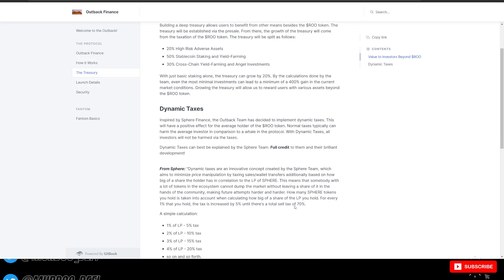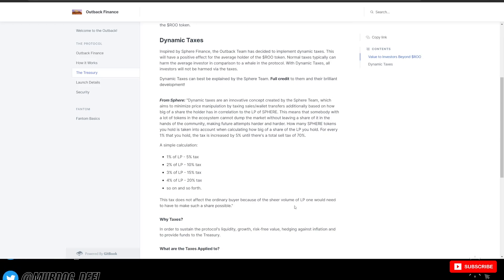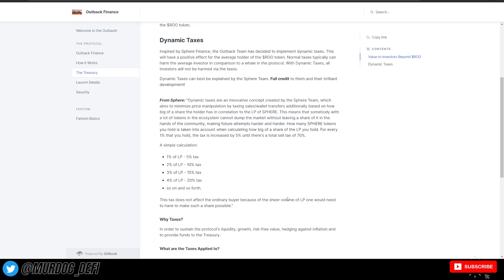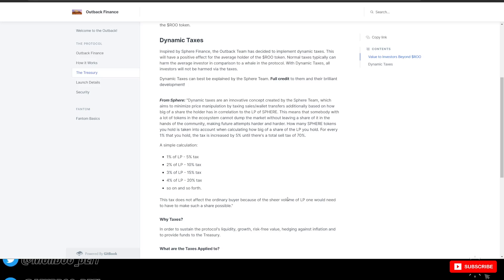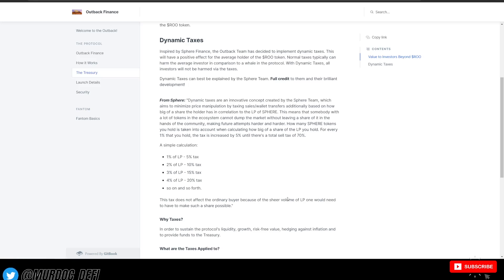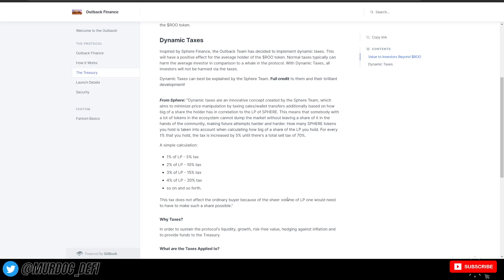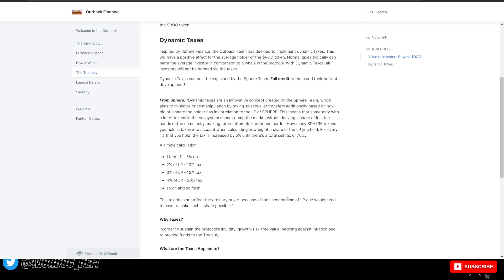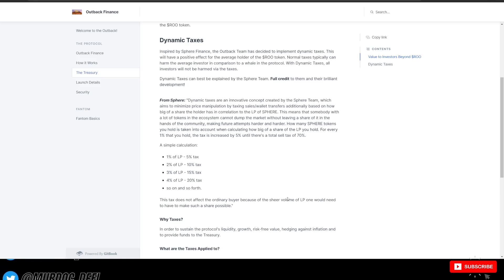So dynamic taxes can best be explained by the Sphere team. Full credit goes to them for this brilliance. And here is how that works. So dynamic taxes are an innovative concept created by the Sphere team, which aim to minimize price manipulation by taxing sales/wallet transfers. Additionally, based on how big of a shareholder essentially they are, in correlation to the liquidity pool of Sphere, or in this case of the RU token.